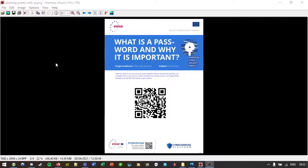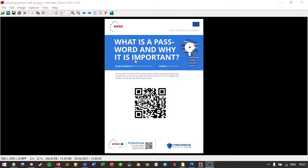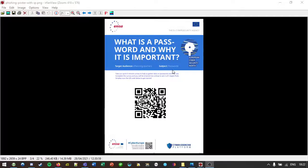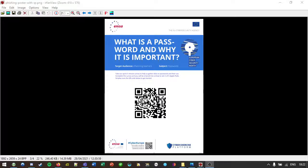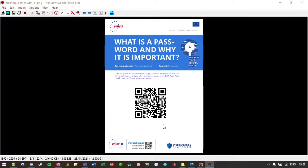And here we are back on our desktop. There is our lovely phishing poster that we just scanned. And all of this is, I suppose, official. It actually comes from Inissa themselves, apart from the blue text and the QR code that I inserted. But at a cursory glance, it looks official enough.